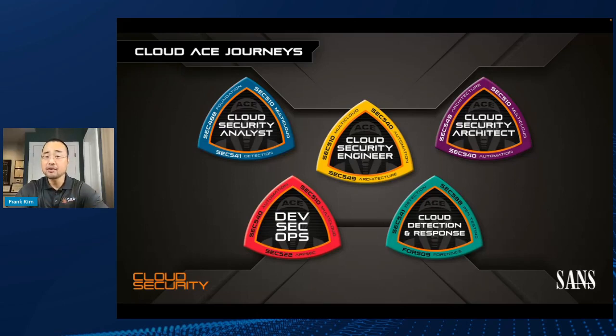But with that, I'm going to go ahead and turn it over to Kat to talk about her amazing tool that was just released last week. So Kat, feel free, go ahead and take it away.